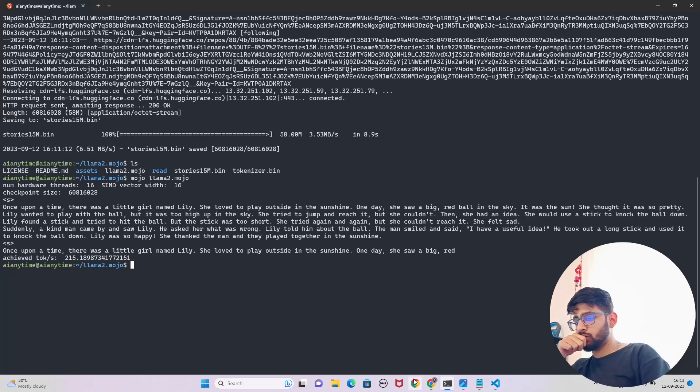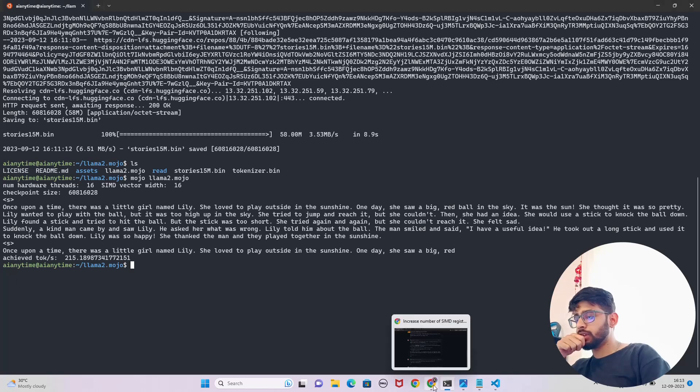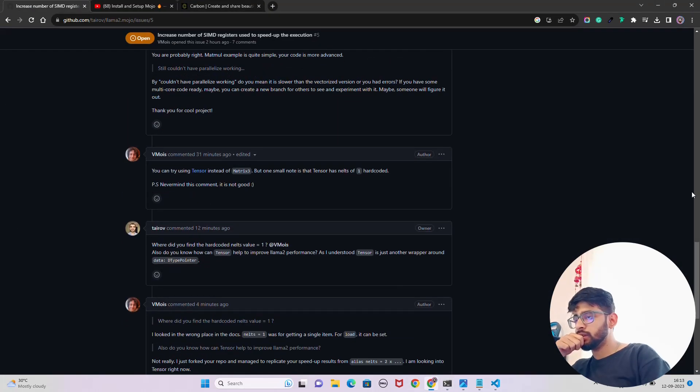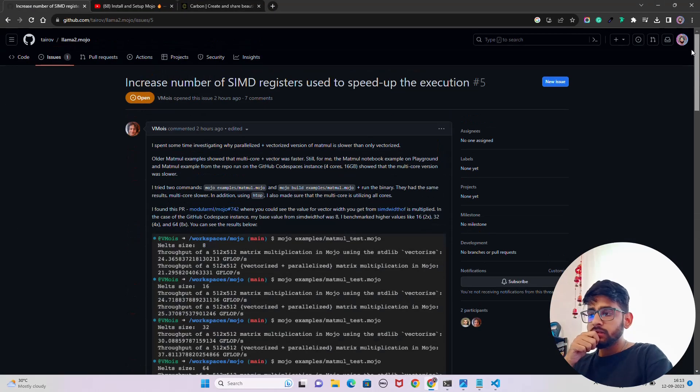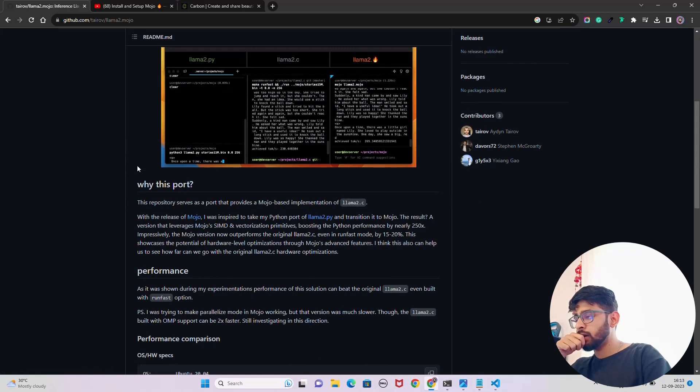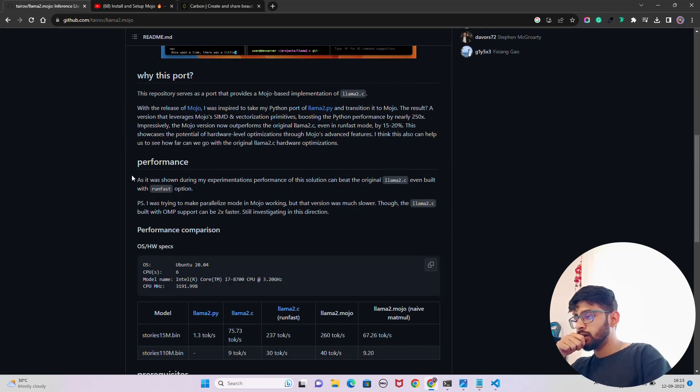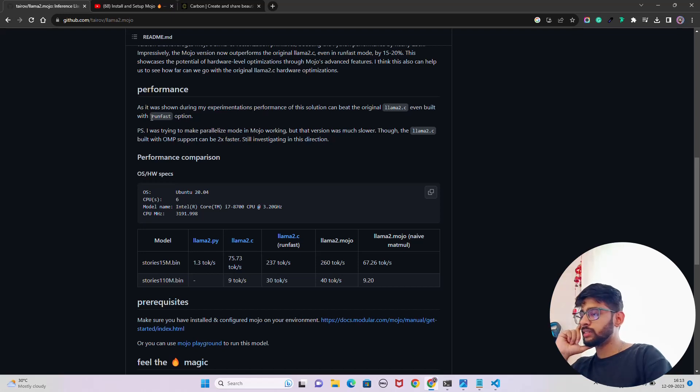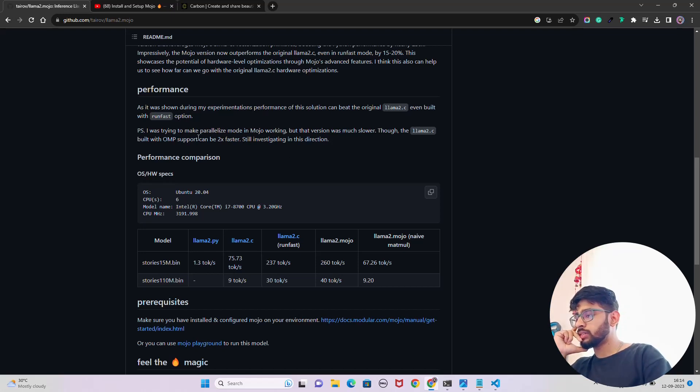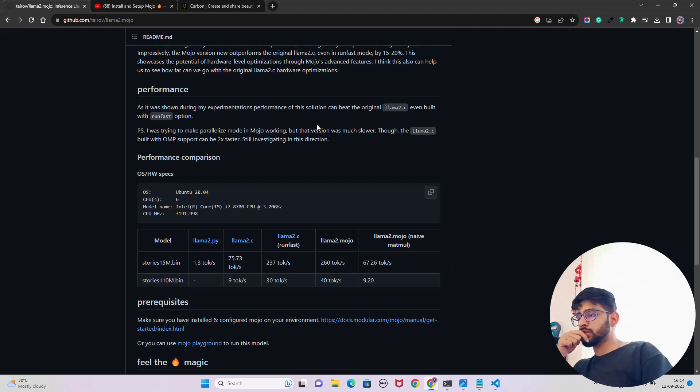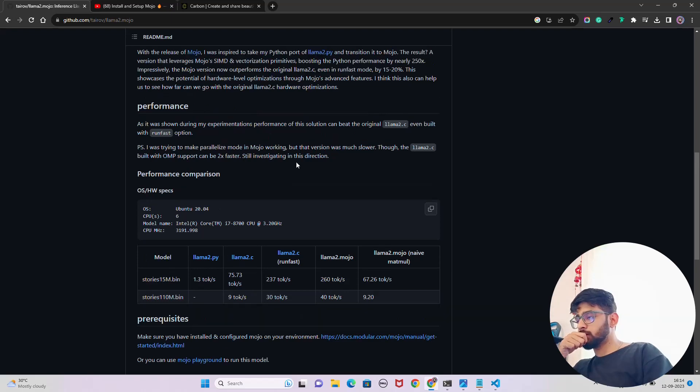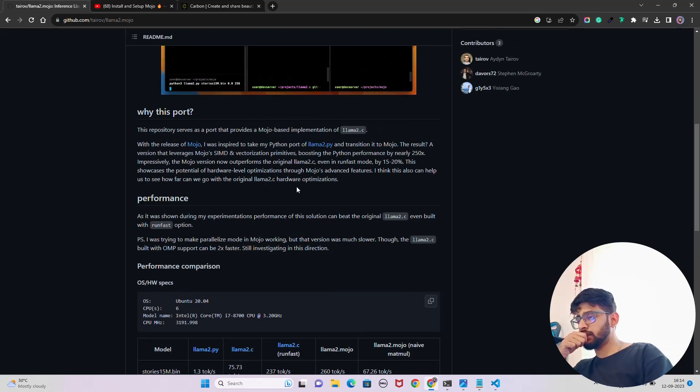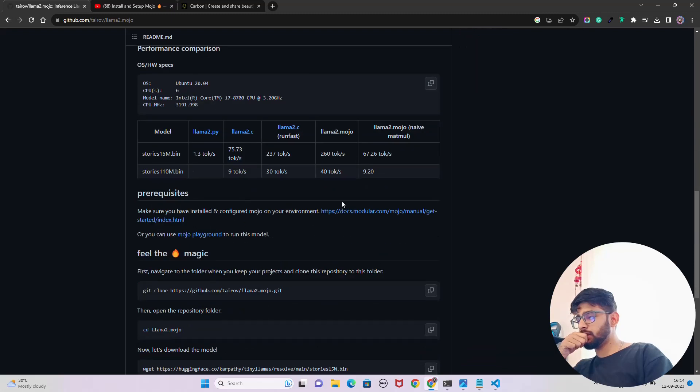You can try the 110 million version of stories. You just saw now. Let's go back to their GitHub repository. You can see the performance. Though the llama2 built with one sub-programming 2 is faster, you should go in this direction. This makes sense. Program experimentation performance a bit for you to run faster. This is fantastic, nearly 250x.